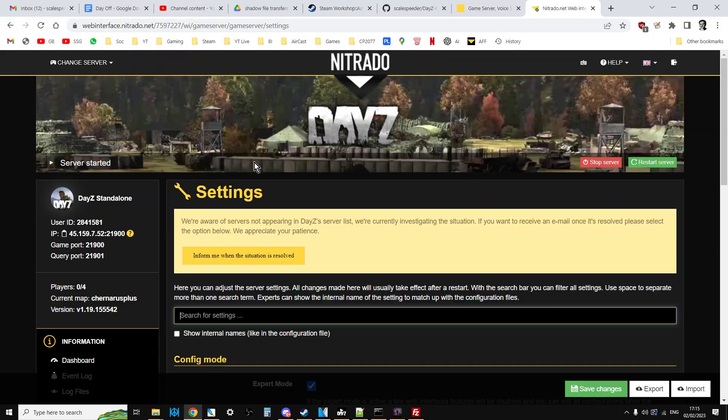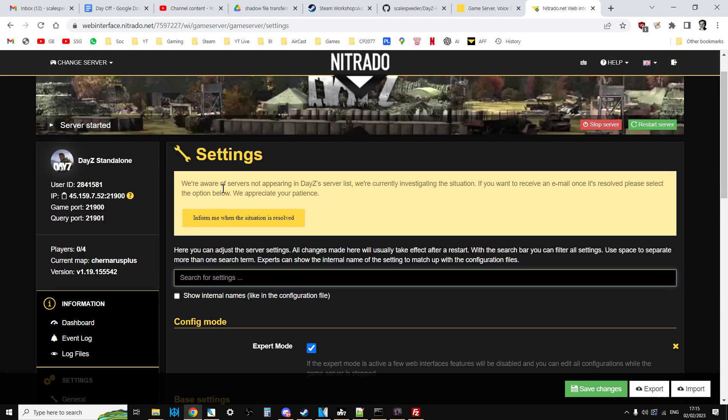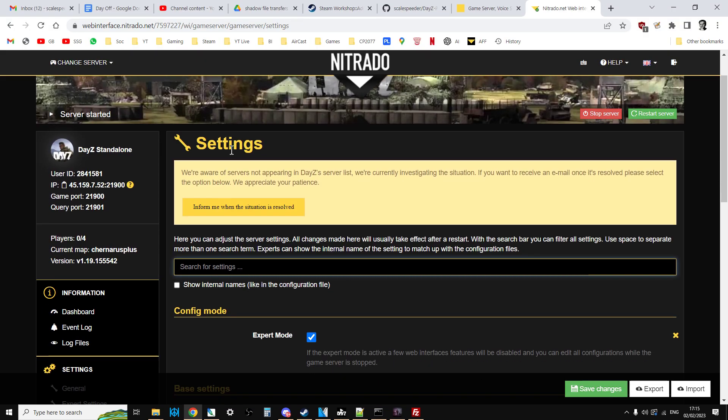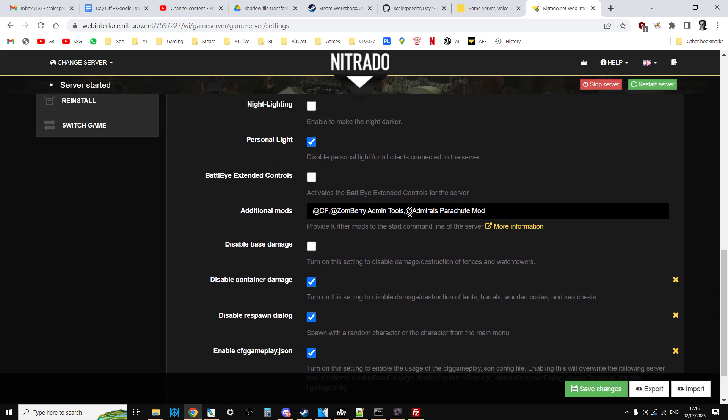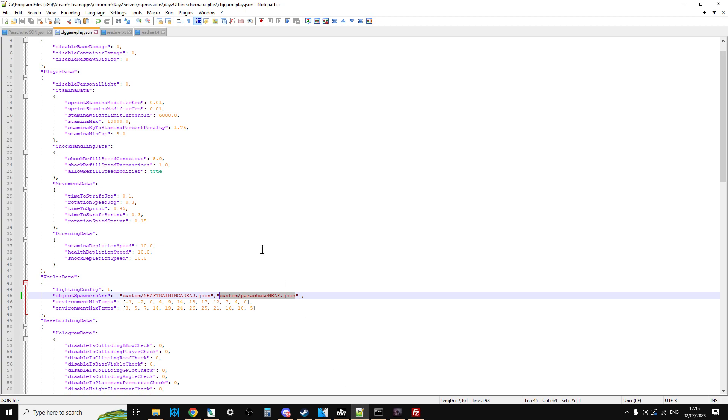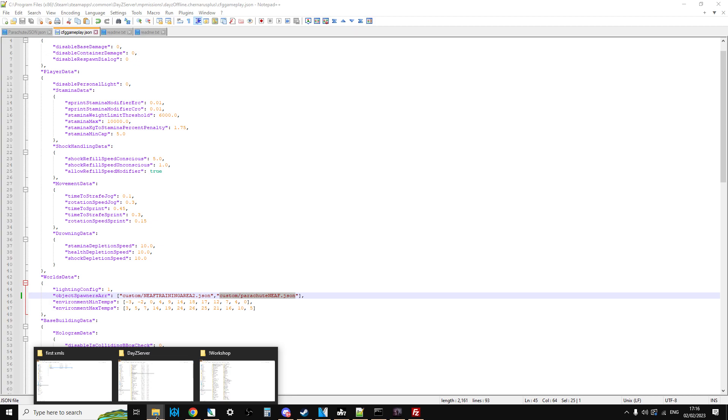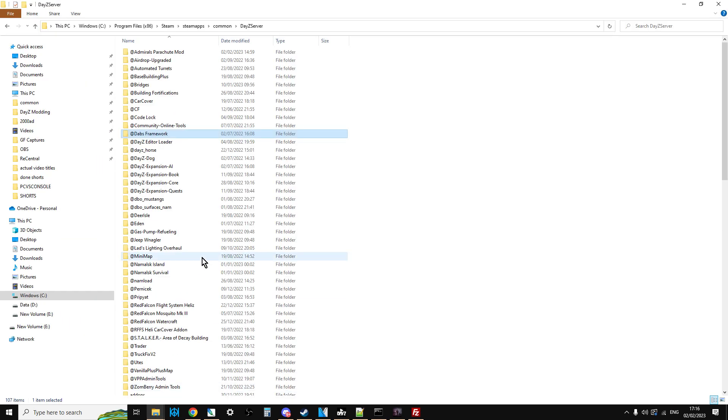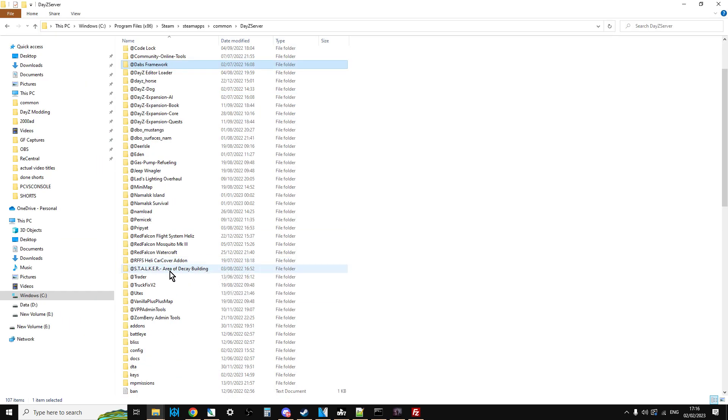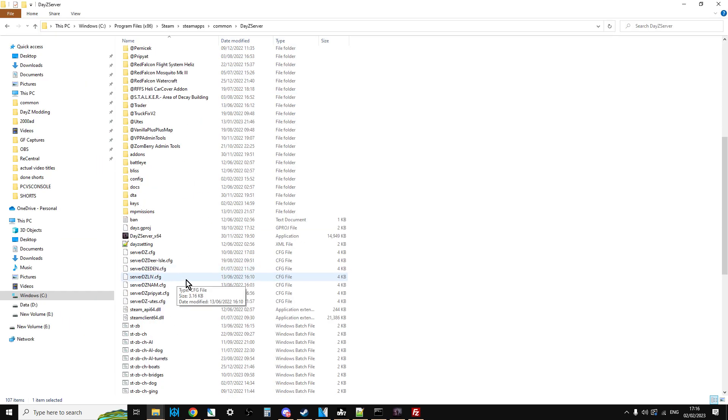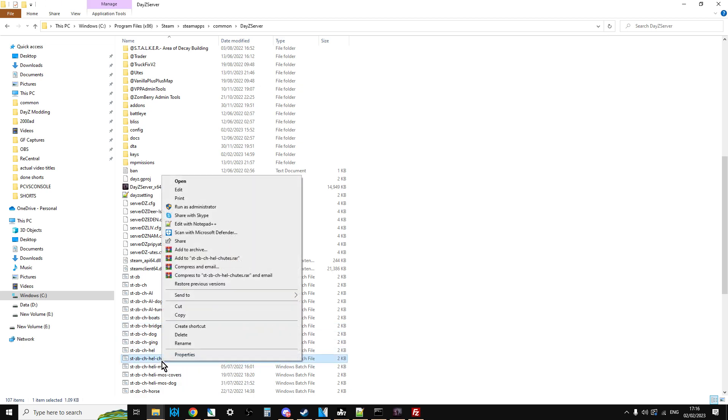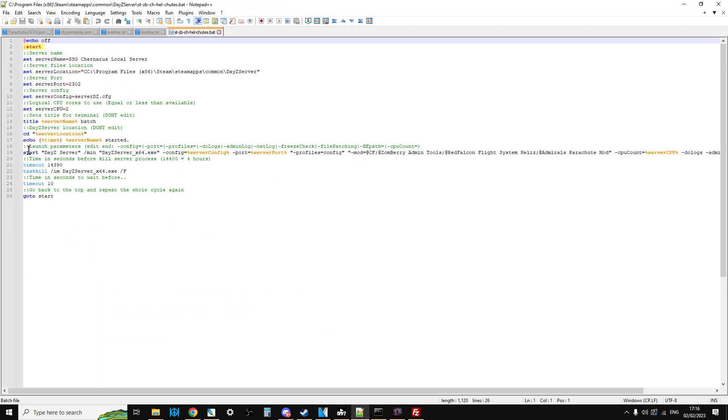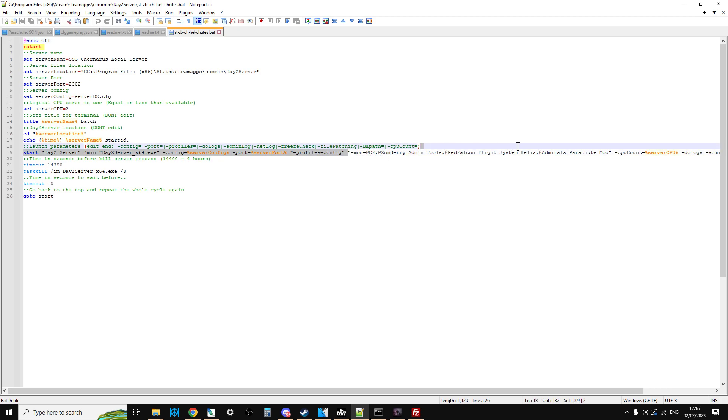Then you would go over to your server, go to the Settings section, and just make sure you add Admiral's Parachute Mod into the Additional Mods section. Or if you're running a local server, you'll want to make sure that in the batch files you add that as well. Let's open up my batch file so you can see it. So on my batch file, in the start line, in the mod line, I've got Admiral's Parachute Mod. I've also got Flight System Helis as well, because they go together.